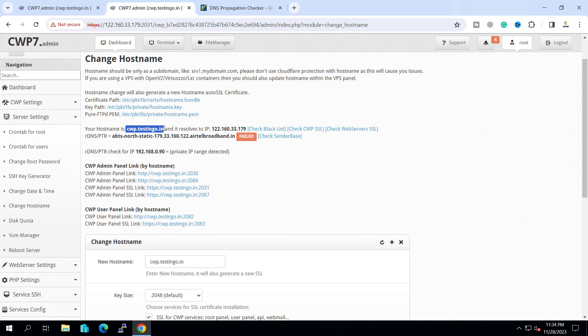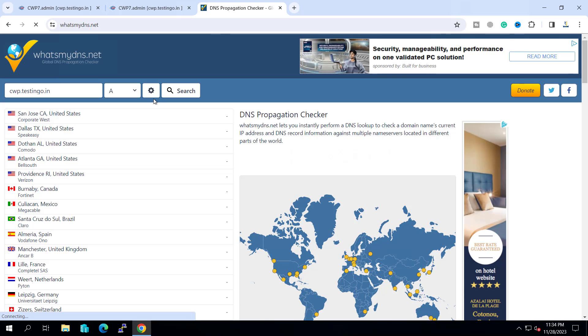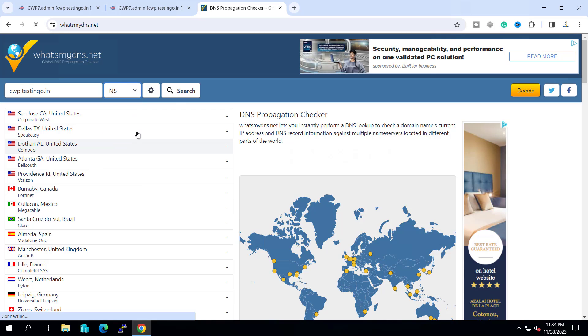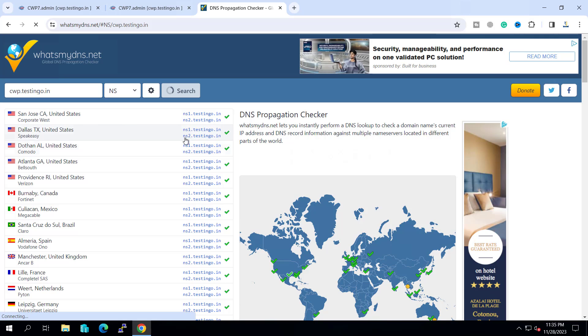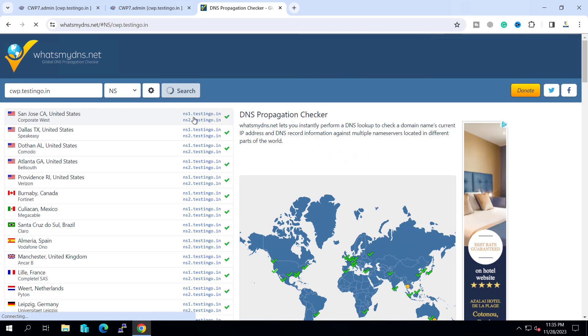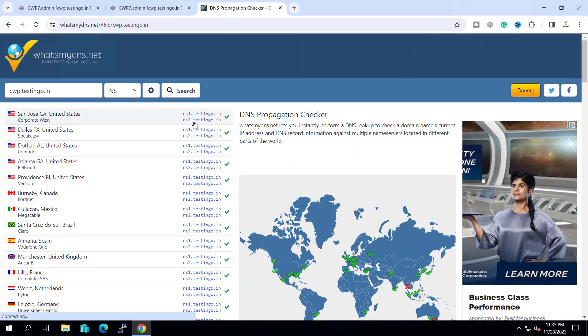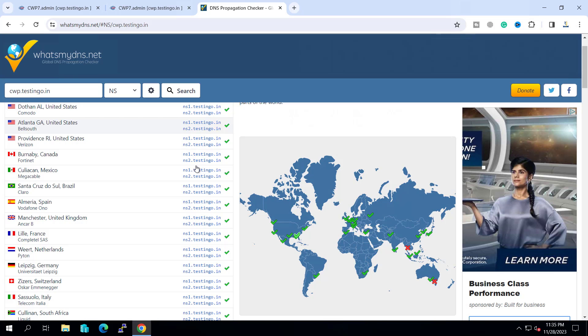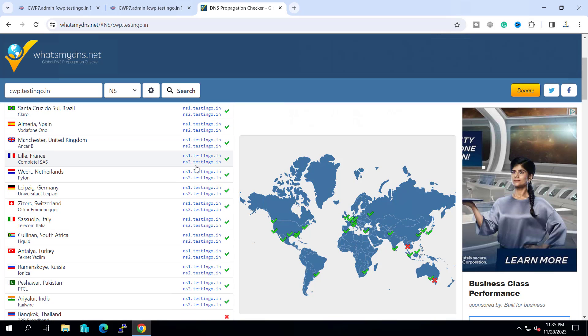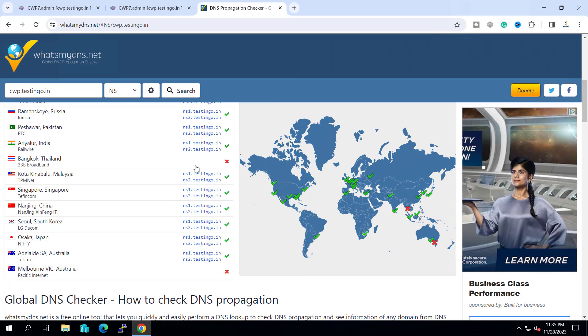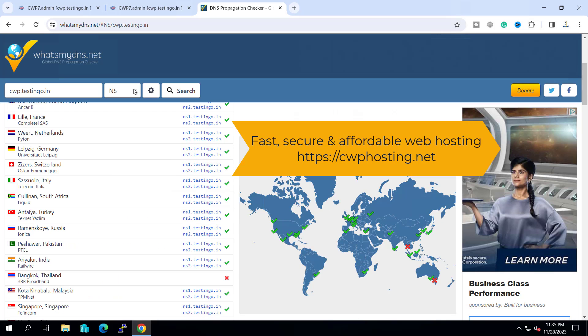This is our hostname and if I click on nameserver and search, you can see the nameserver is ns1.testingo.in and ns2.testingo.in and in most of the region it is propagated.